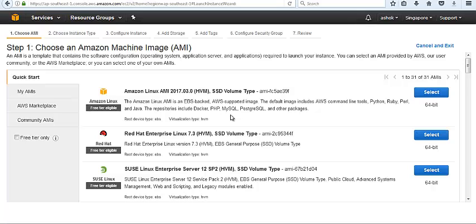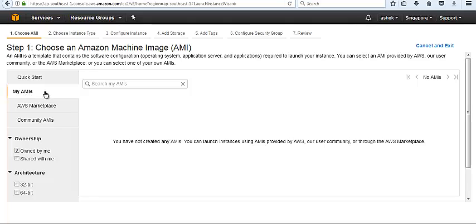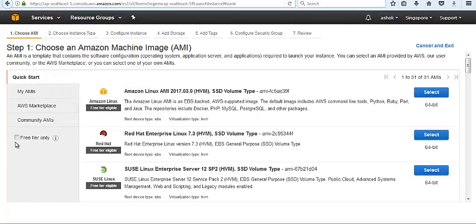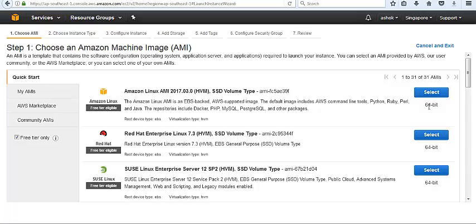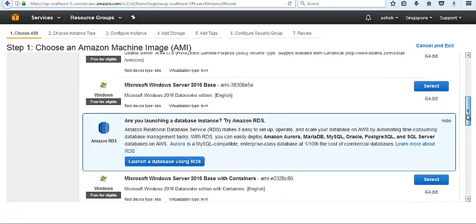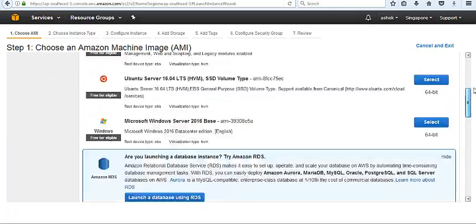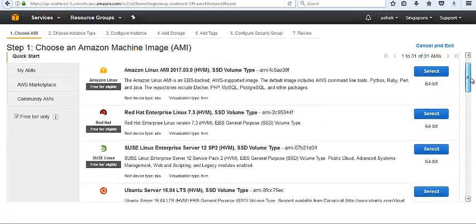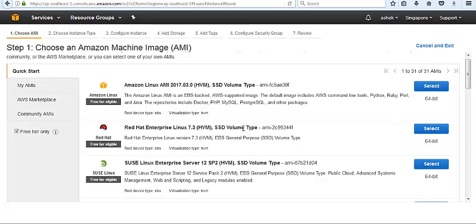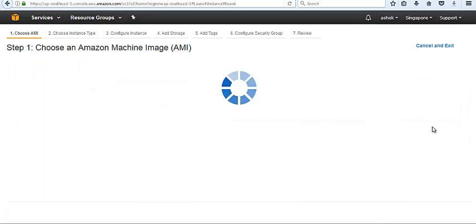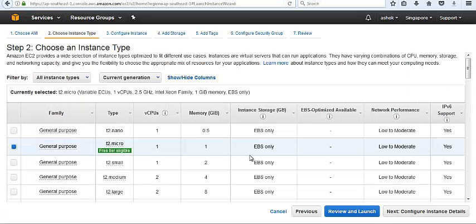There are pre-built AMIs in the market. We can also create our own AMIs and it shows inside My AMIs. In Quick Start, if you go for the free tier, it shows all of the AMIs which are included in free tier. I'm going to choose RHEL7, it's free and included in free tier.